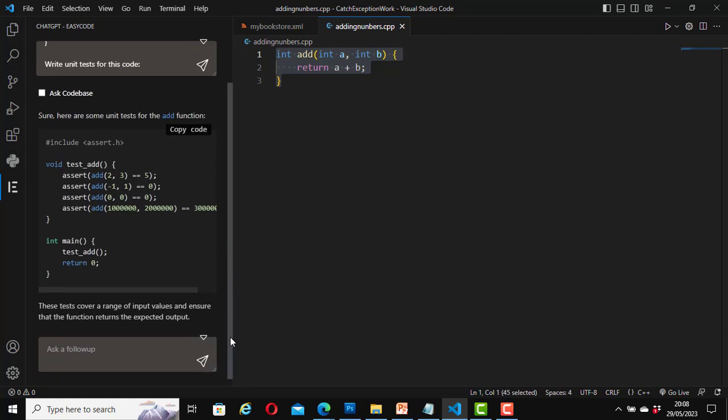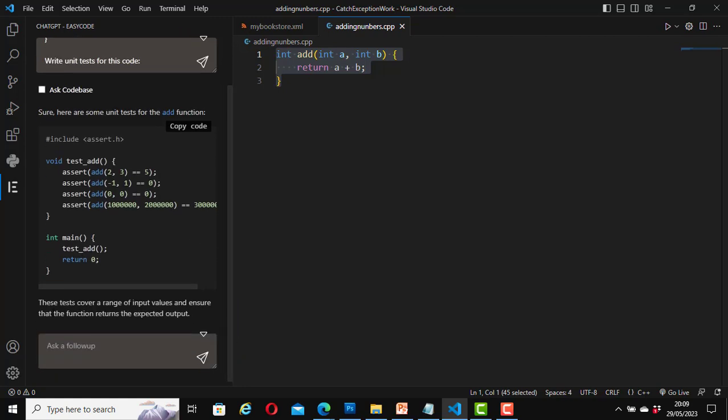Click on 'Ask GPT write unit test' and it writes a unit test for the function. It includes a header file with assert, a test case void test_add, and the code to run it. It explains that these tests cover a range of input values and ensure the function returns the expected output.